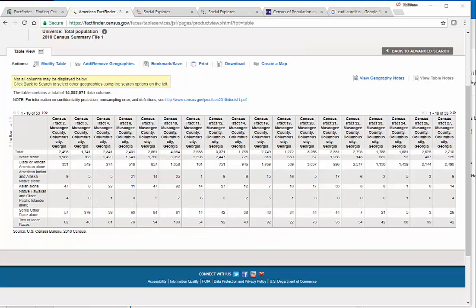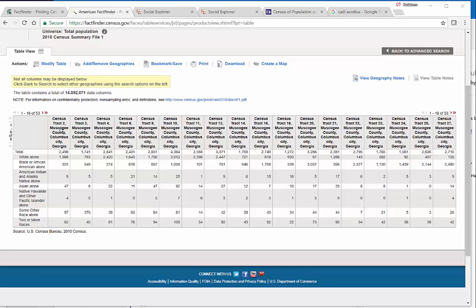So back in 1960, 1970, 1980, Columbus, Georgia census tracts were basically numbered 1 through 34.